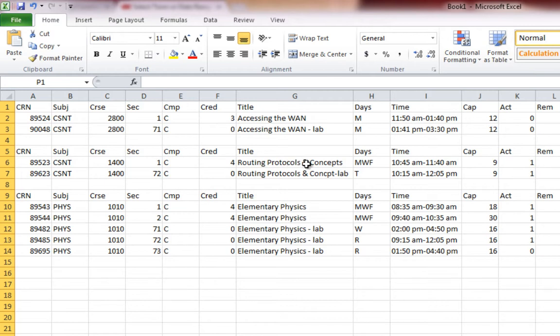Fortunately, there is no schedule conflict between the CSNT 1400 and the CSNT 2800. I can tell because the CSNT 1400 is offered Monday, Wednesday, Friday from 10:45 to 11:40. The other course was offered from 11:50 to 1:40. So it looks like these courses are back-to-back. The labs, one's offered on a Monday from 1:41 to 3:30 and the other one's offered on a Tuesday from 2:15 to 12:05. Once again, you have to take both the lecture and the lab for these courses. Now let's take a look at the Physics.